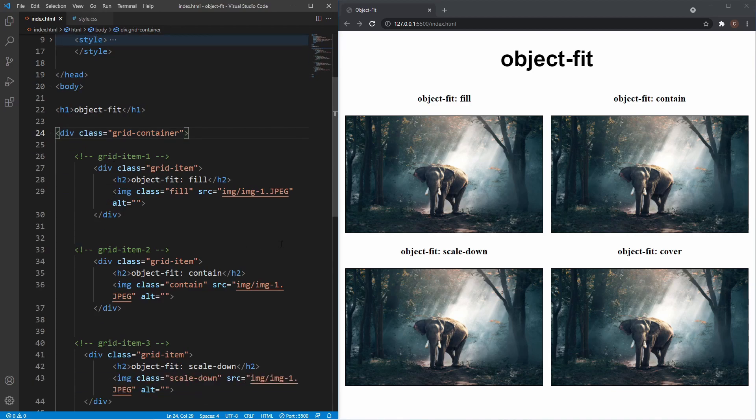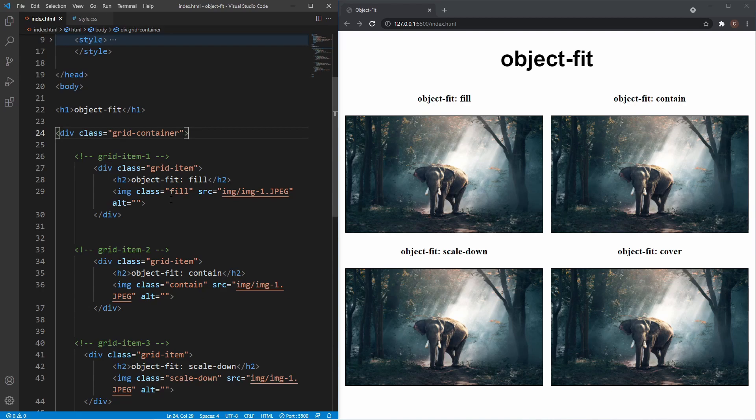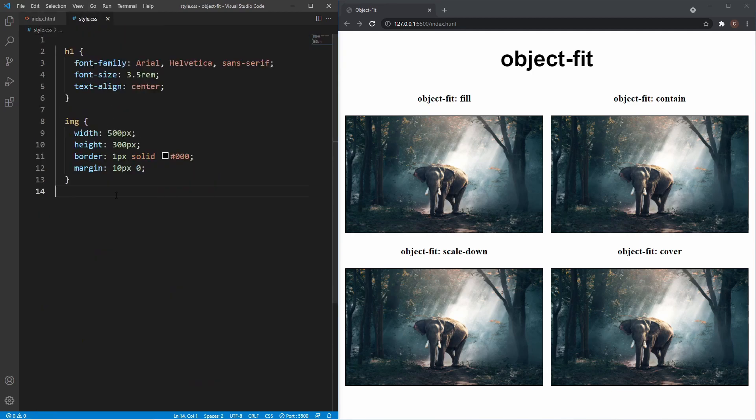Inside each grid item, we have an h2 as the heading for each value, and an image. It's the same image for each grid item, but they all have individual classes for the values we'll display. In the stylesheet, we have styling for the h1 and the images with a width of 500 pixels, height of 300 pixels, plus some border and margin.